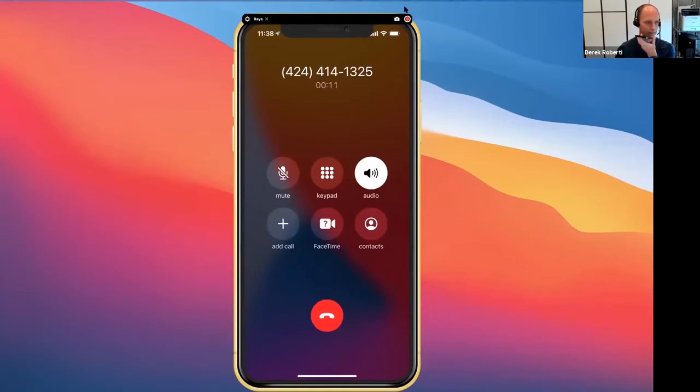Sure, Derek. I can check on that for you. It looks like we're missing your most recent pay stub. Do you have it available?